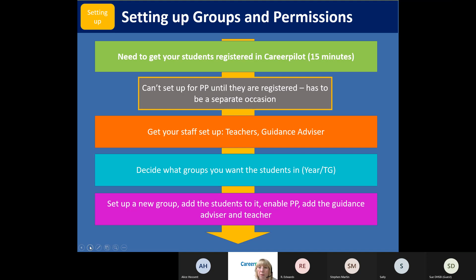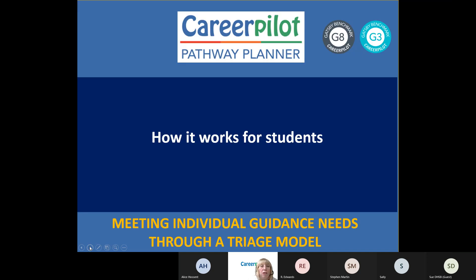Quick reminder: you need to get students registered before you can get them into their Pathway Planner groups. Then get your staff set up, think about how you're going to structure your groups, and then put it all together - set up a new group, add the students, enable the Pathway Planner, add the guidance advisor, add the teachers, save, and then it's done.